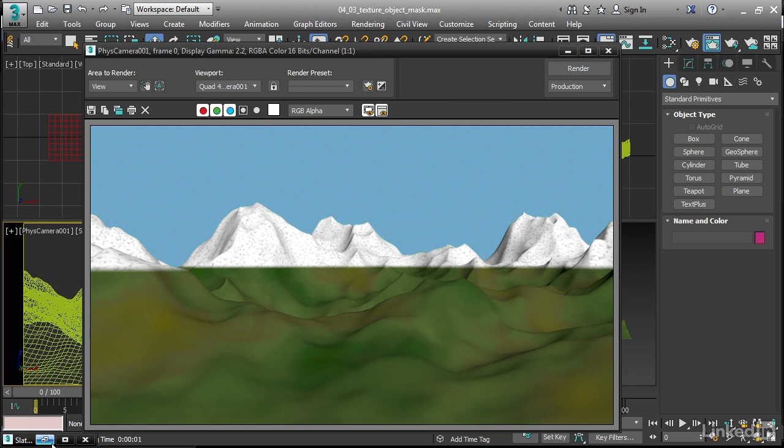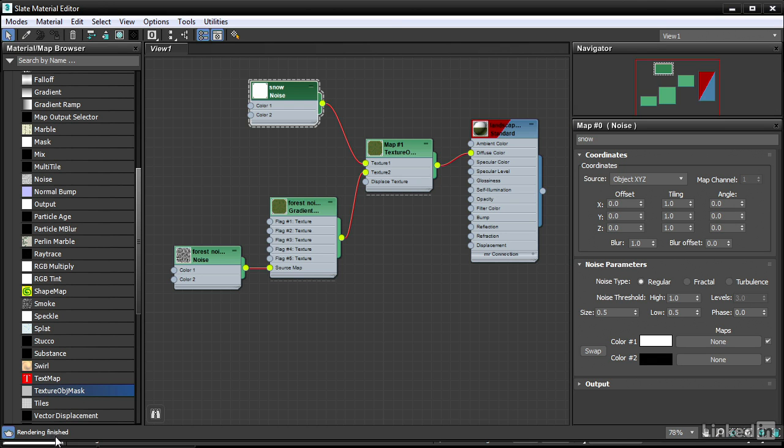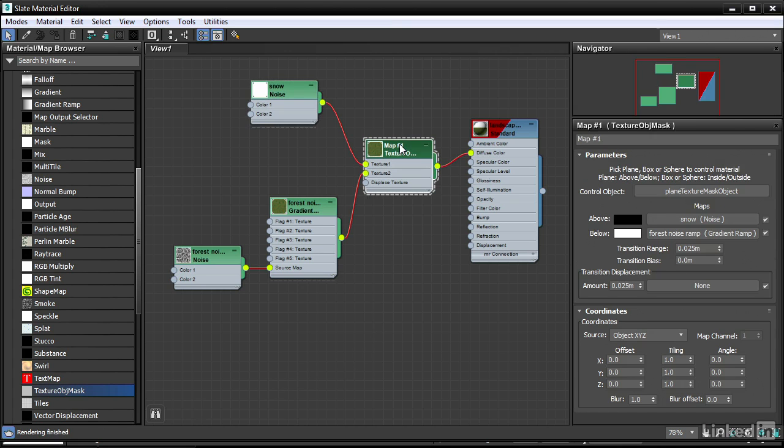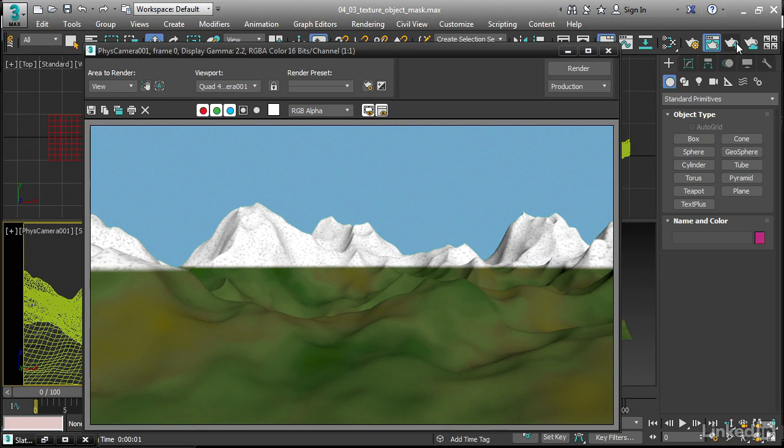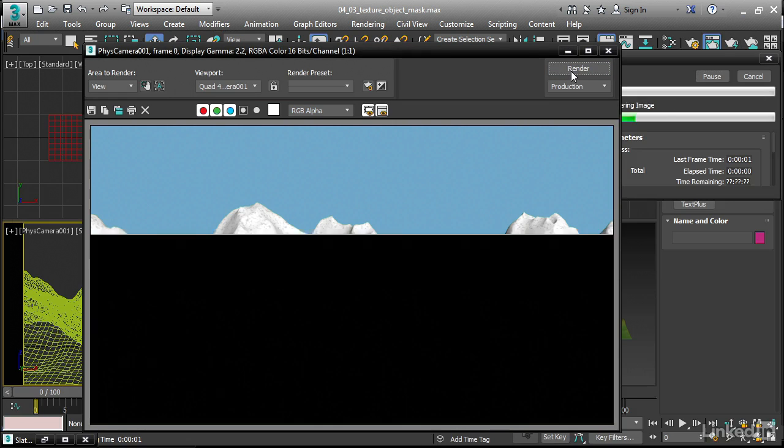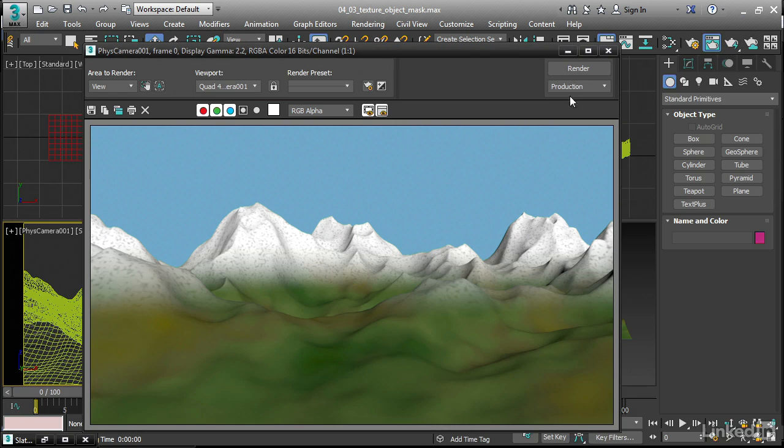Back in our slate material editor we can change this up. Double click on the texture object mask map. Over here we have transition range. That's the softness of the transition between the above and below. Set that to a value of 0.3 and do another render. Now we've got a softer transition there.